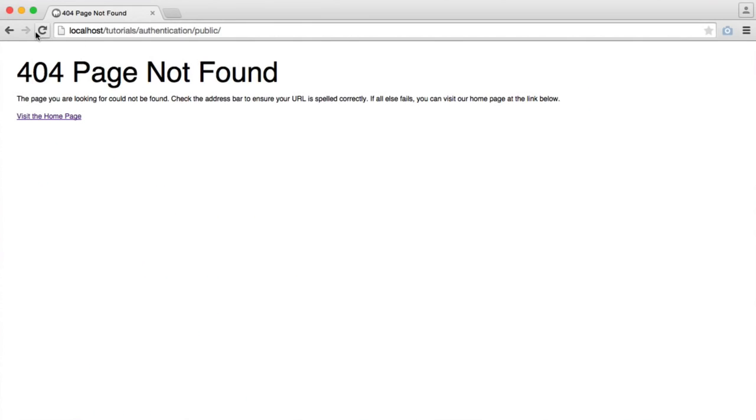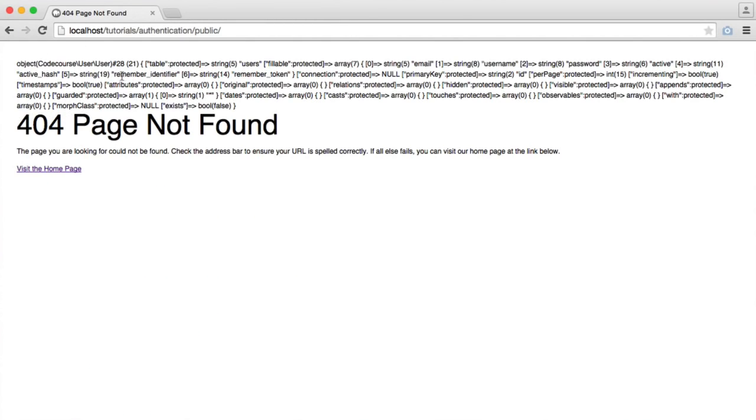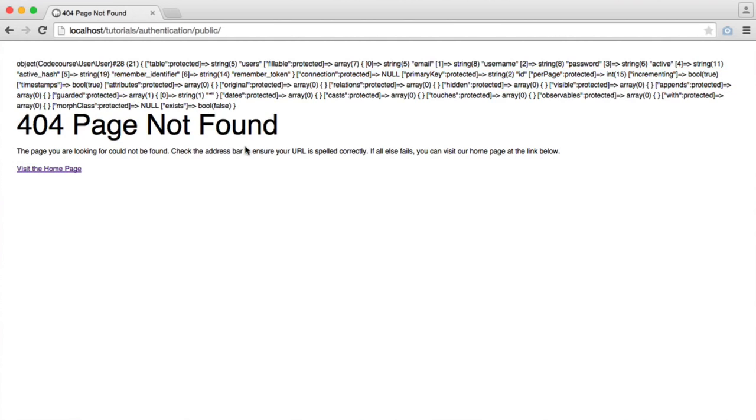Let's check this out in here. And you can see we've now got an object, code course user user. We've got lots of different things in here that we haven't actually defined in our class. We've got things like relations, all of this stuff that comes from Eloquent. That's basically why all that stuff is in here.